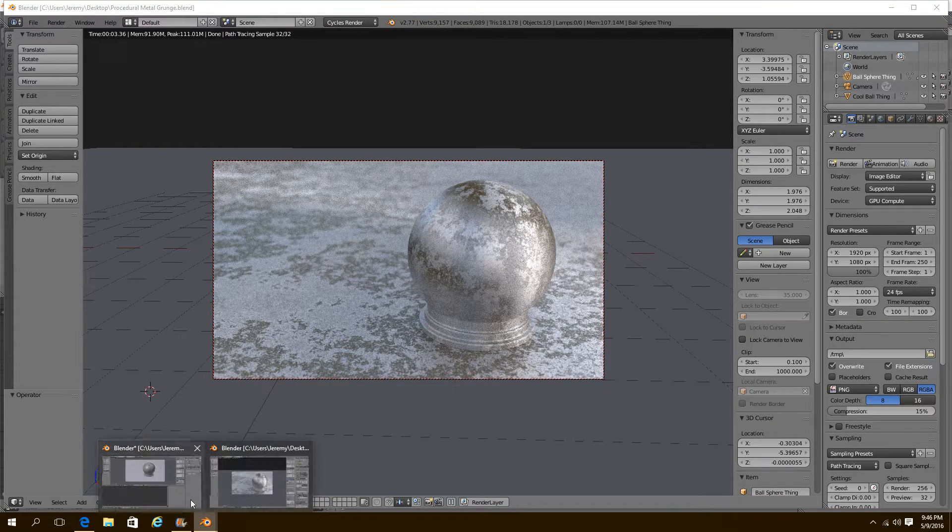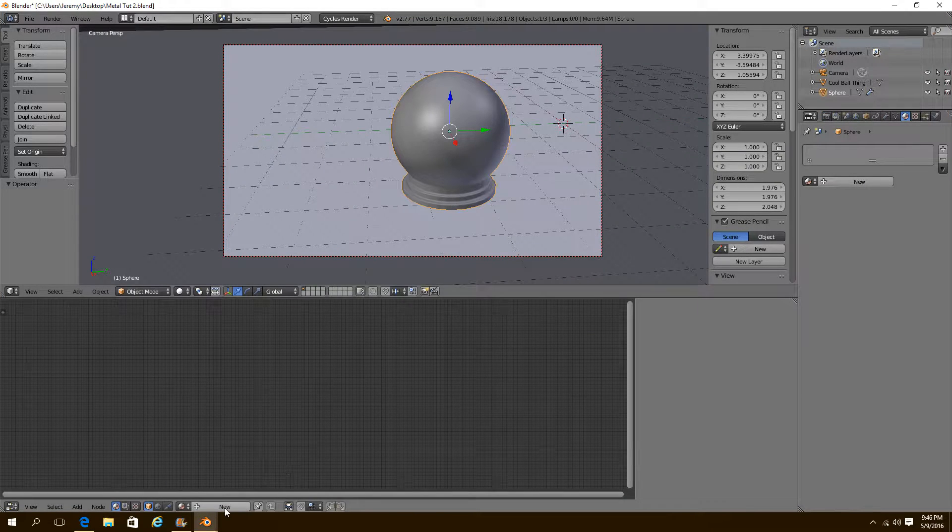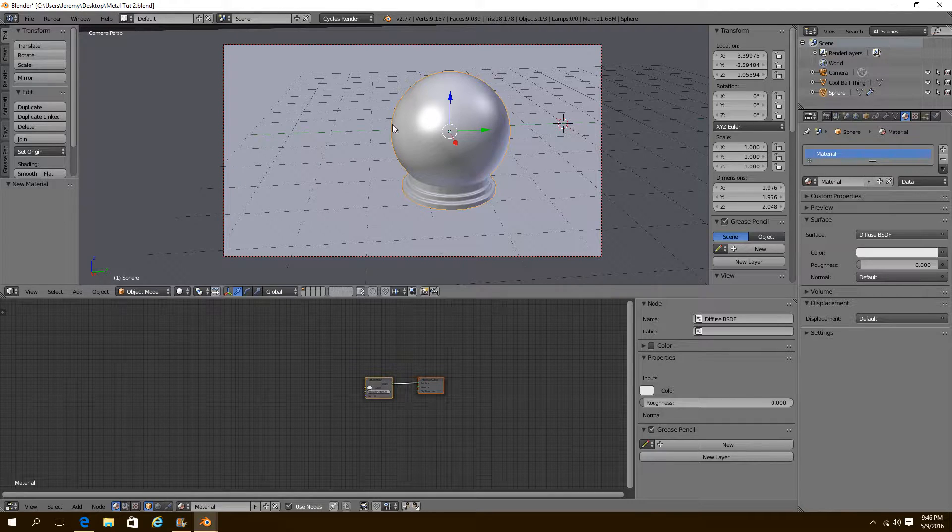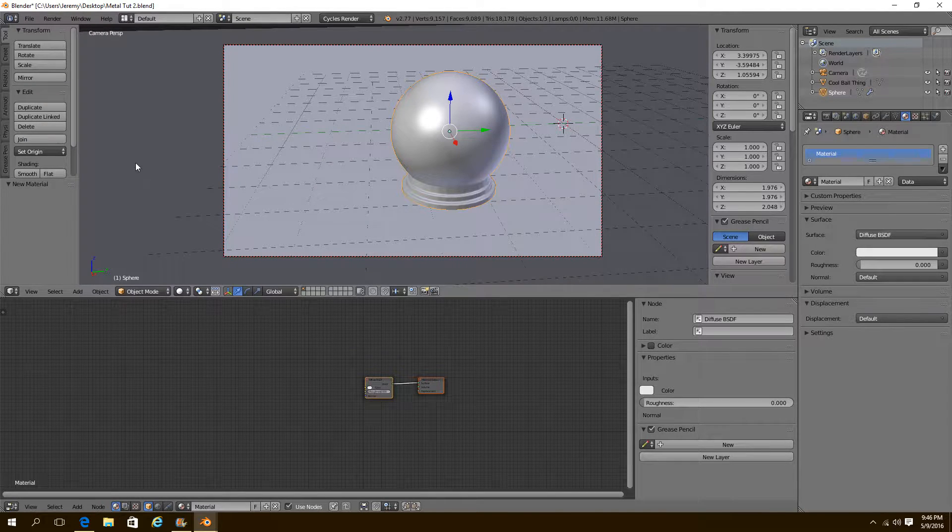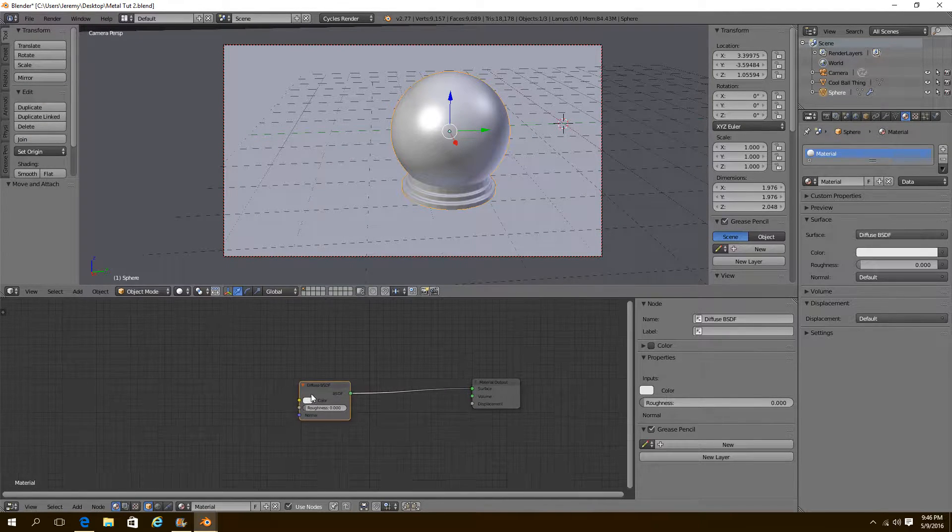Let's jump over to a new scene. Let's start by adding a new material. You can add the material to whatever object you want to have the metal grungy texture be.